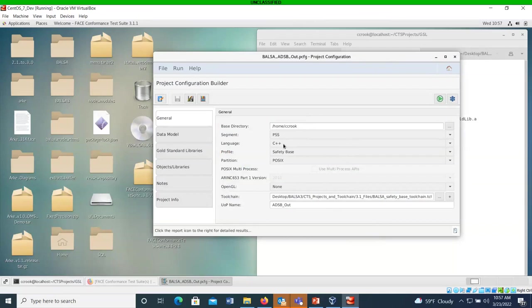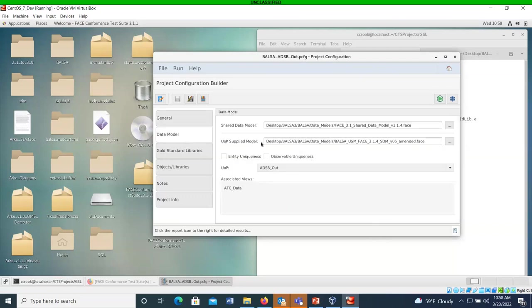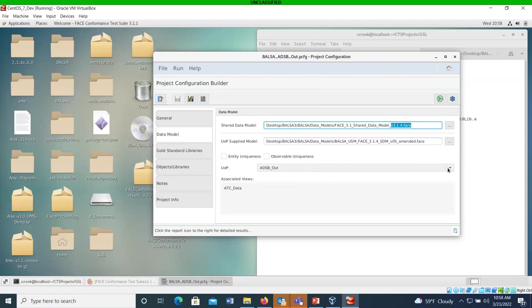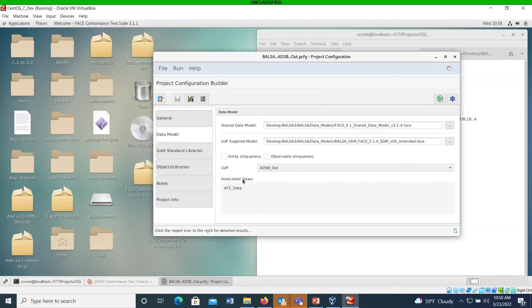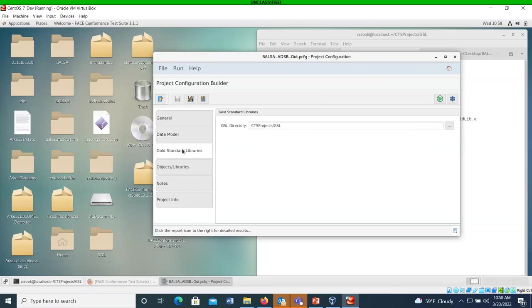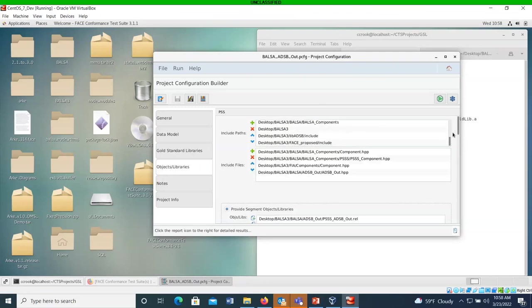So here's the general tab where I give it a base directory where it's going to find all of my dependencies. Segment is PSSS, language C++. I'm going against the safety base API subset of the OSS. I'm using only POSIX, not using multi-process and I'm not using ARINC and I'm not using OpenGL and I've listed where my tool chain is and I've just given the UOP a name.